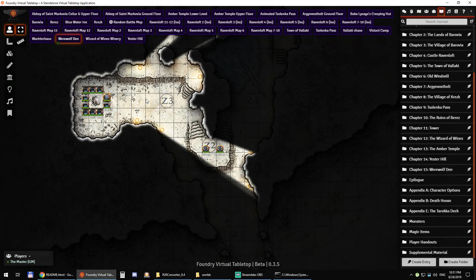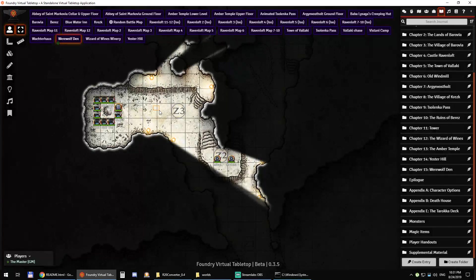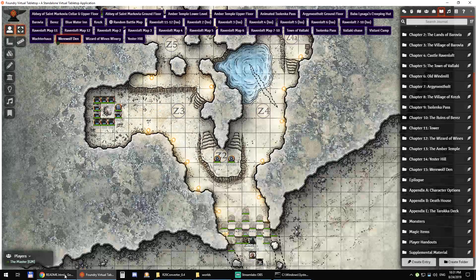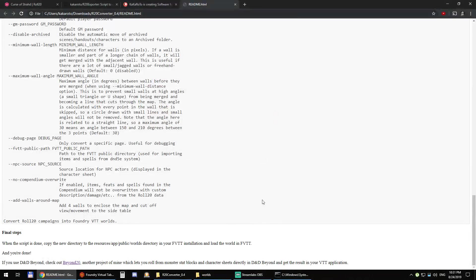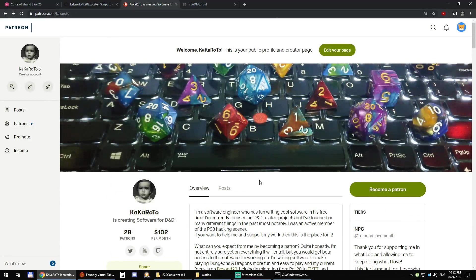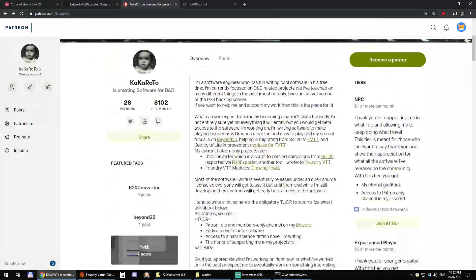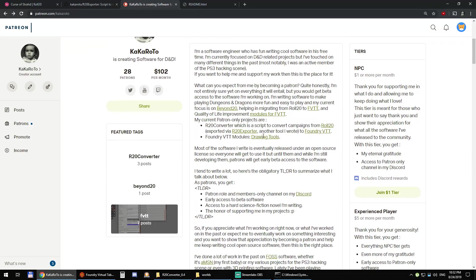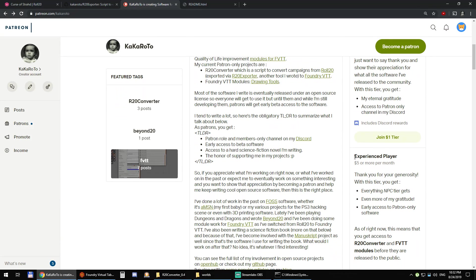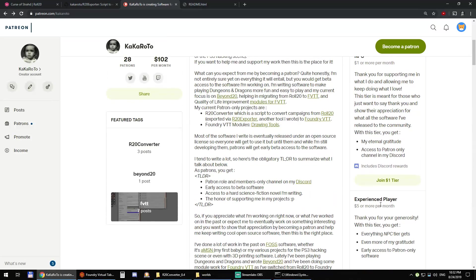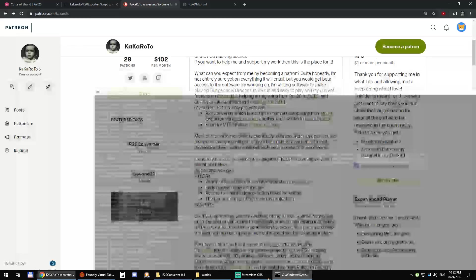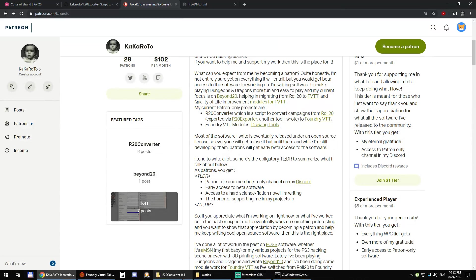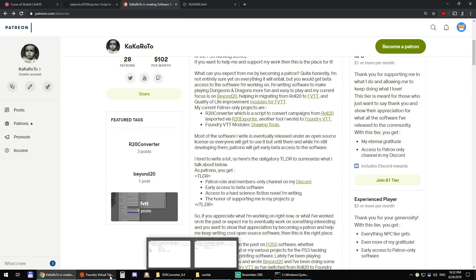So thanks for watching and if you are interested and you are not already a subscriber of Patreon, you can just go to patreon.com/kakaroto and with the five dollar experienced player tier, you get access to the R20 converter application and you can use it to convert any of your Roll20 campaigns into a Foundry VTT campaign.